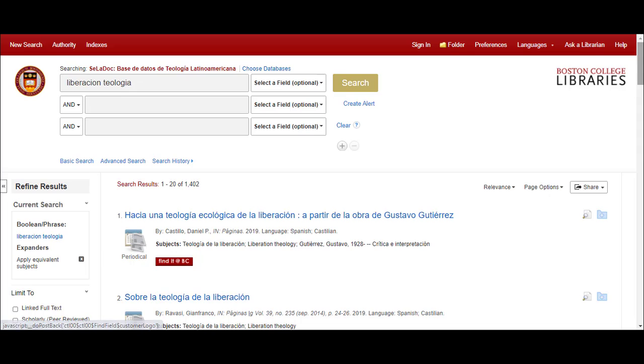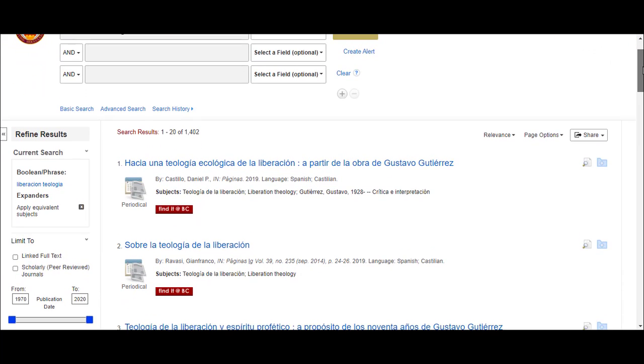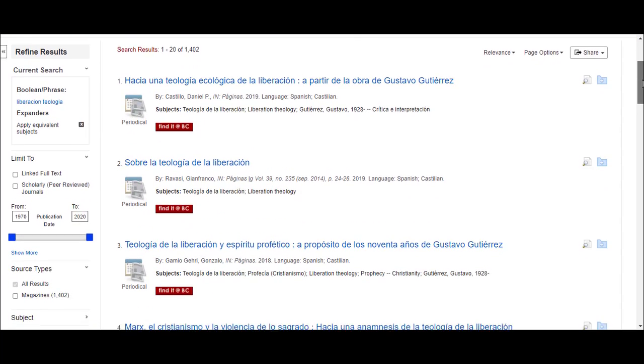Once you have found records for items on your topic, the major trick to using this database is locating the full text for those items. You can do this in four ways.